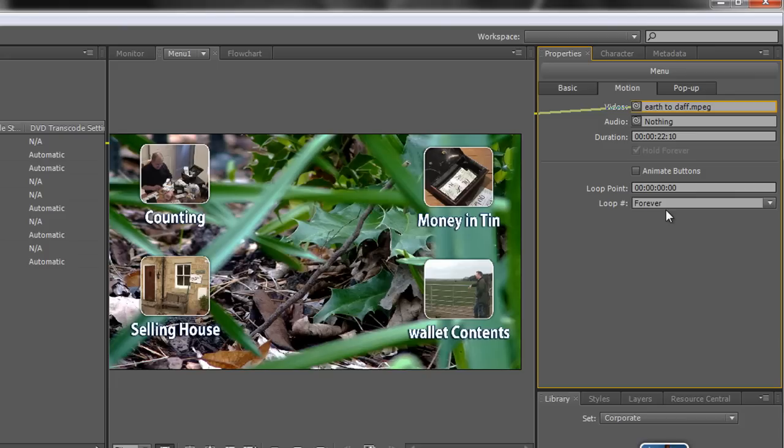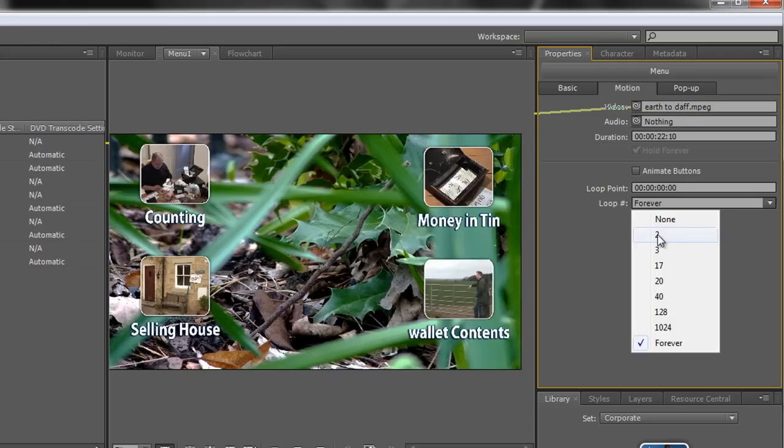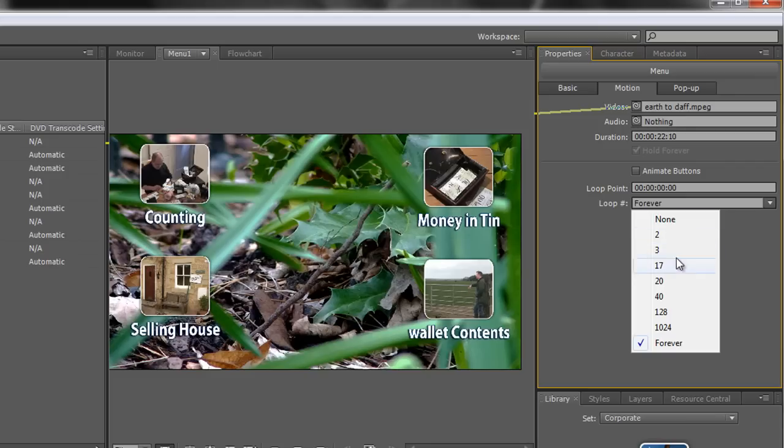Sometimes you want that. Sometimes you want something vaguely interesting going on in the background while you're waiting for somebody to click a button. However sometimes it's extremely annoying particularly when you've got music playing I hasten to add. So sometimes you can click none and it'll just play once and stop or any of the other combinations that you have down here.